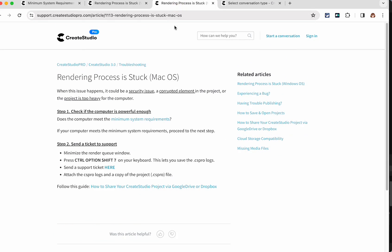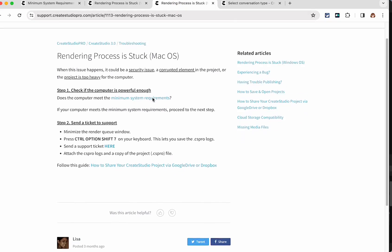They also have a page for Mac, which is much smaller. I'm a Mac person. So I kind of like that.